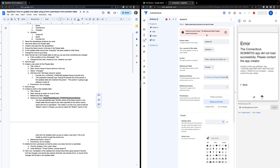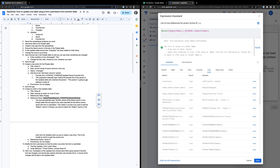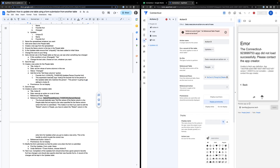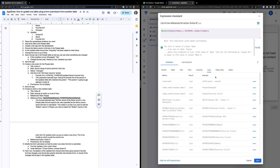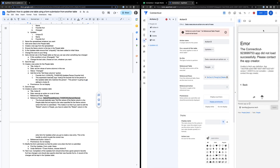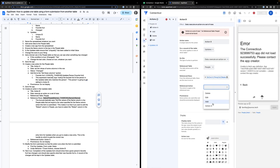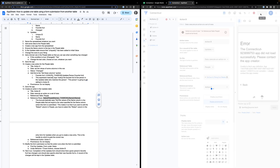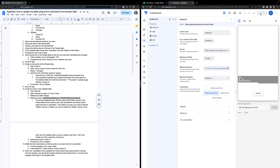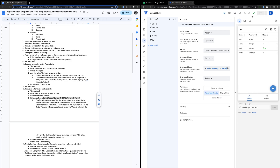We got an error: 'Action on a set of rows for reference table people could not be found.' I see what we did — we forgot to set the reference action to Action A. Let's set that, hit save, and save again. Boom — now we have two actions.